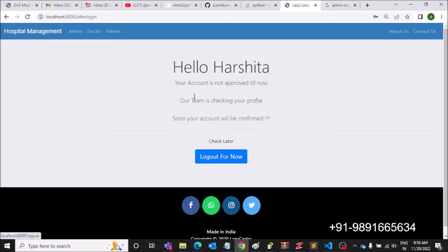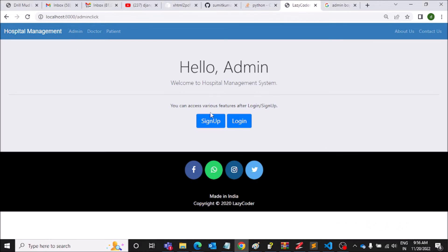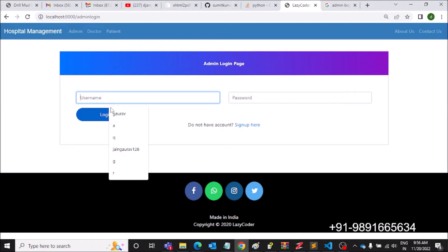Harshita is getting a message similar to the one Rahul the doctor got when he logged in for the first time: 'Your account is not approved till now.' So the admin needs to log in and approve her account.